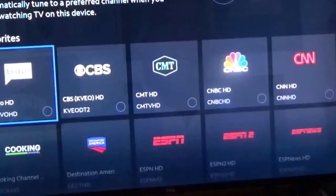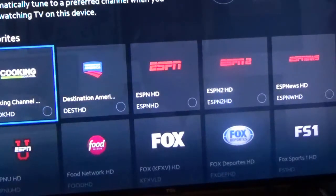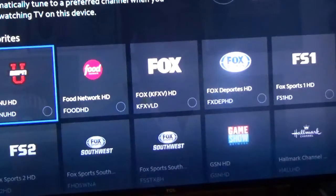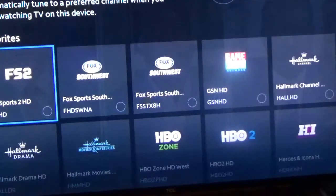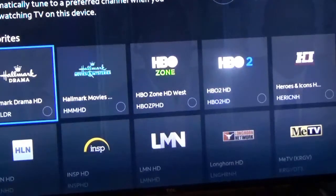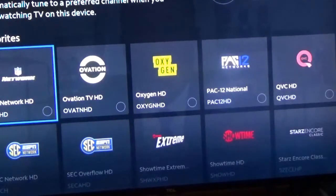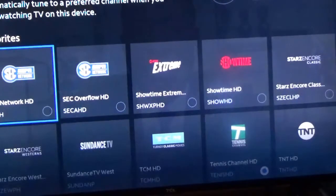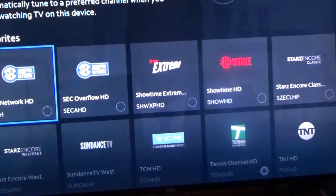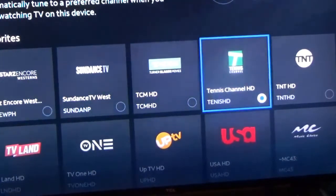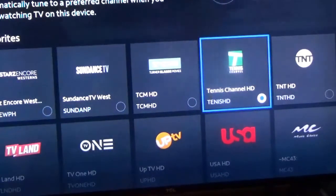Now you have your channel list here, so you pick whatever channel you want. I have a bunch of sports channels here and the items we subscribe to. I'm going to scroll down and go ahead and put it on the Tennis Channel for now. You pick whatever one you want — TV USA, whatever — and then you click on it.